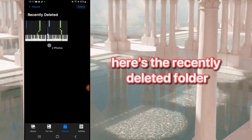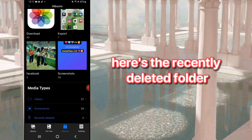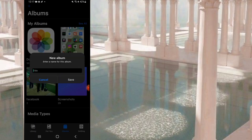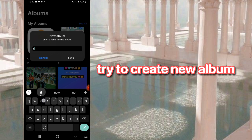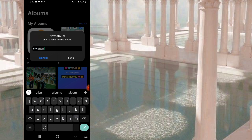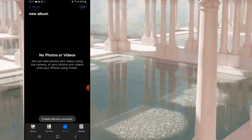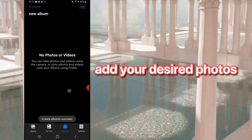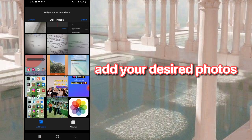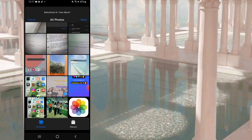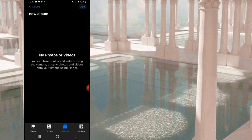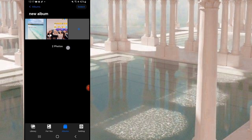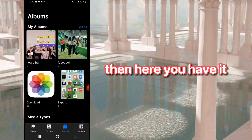Here's the recently deleted folder. Try to create a new album. Add your desired photos. Then here you have it.